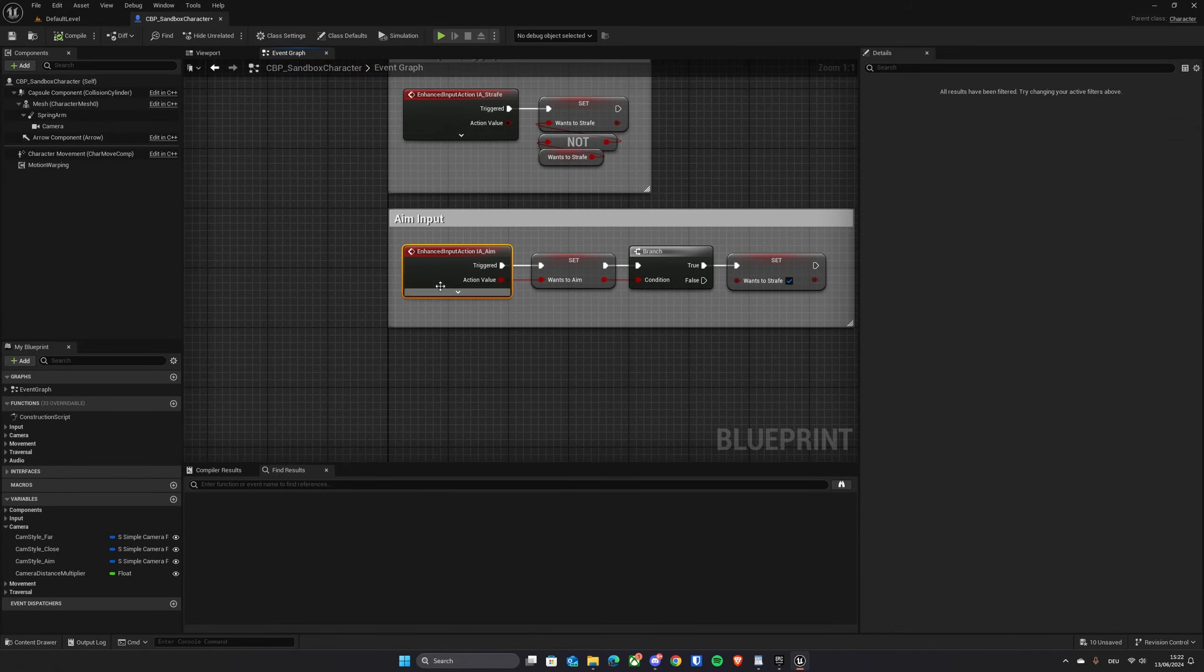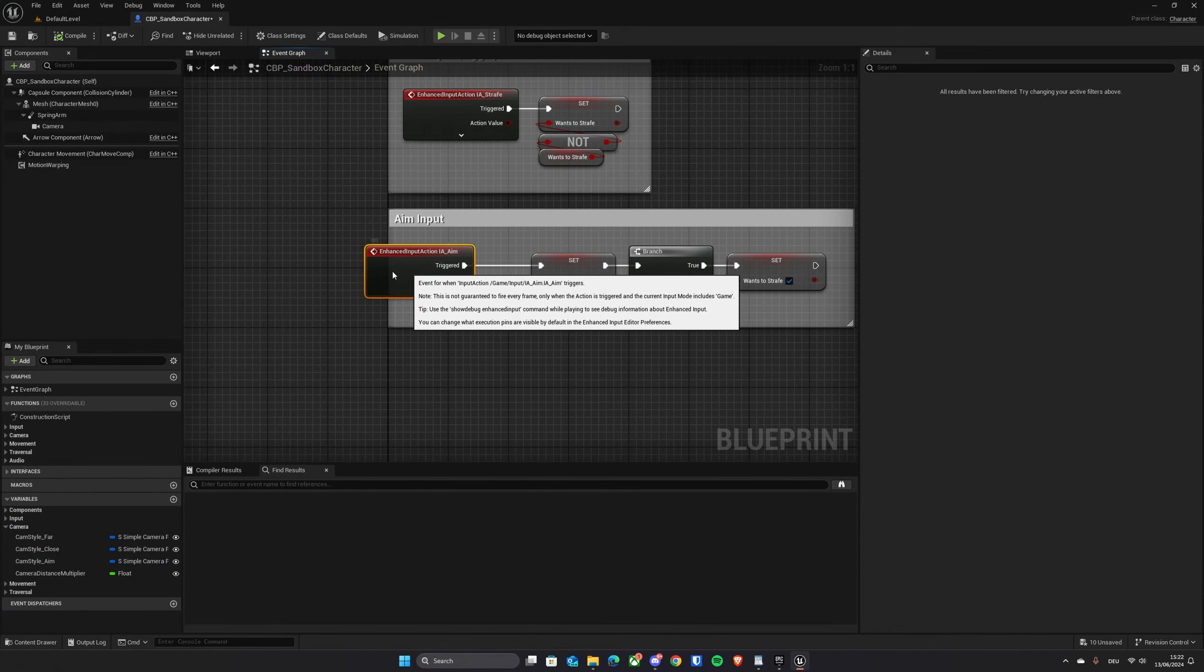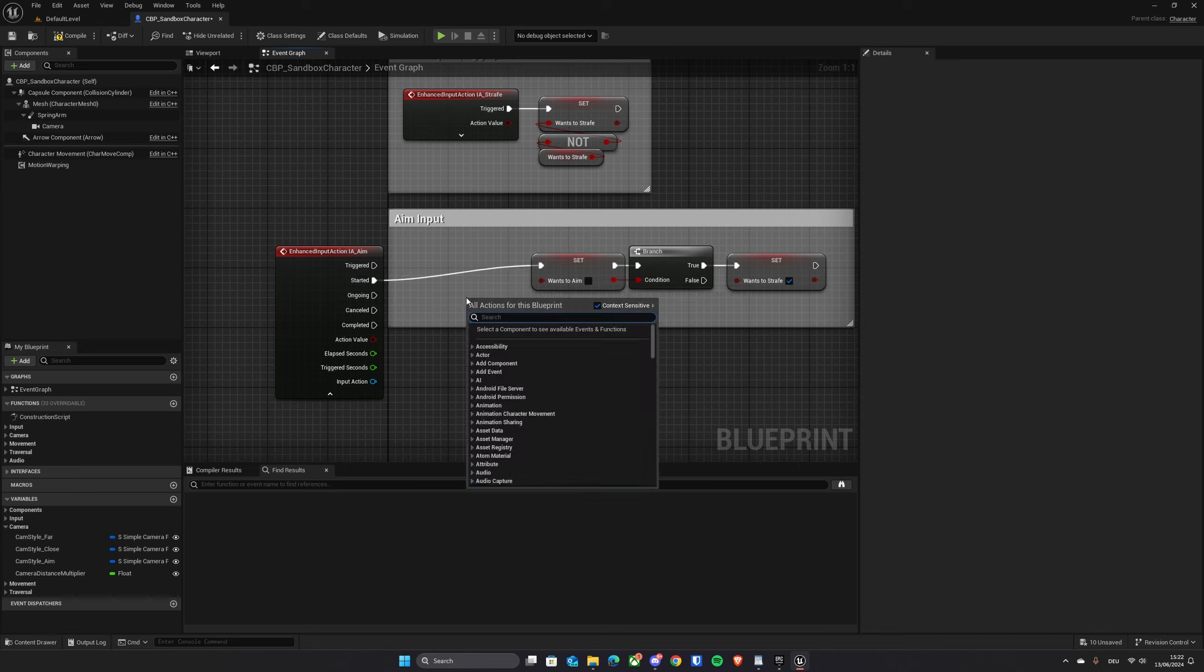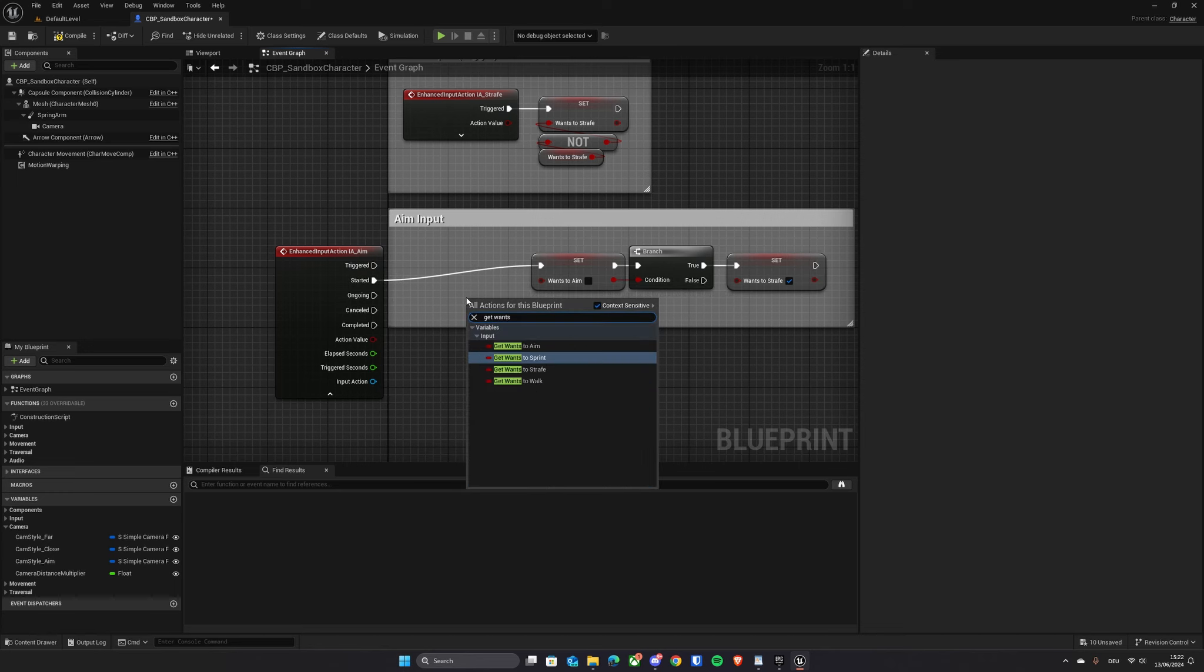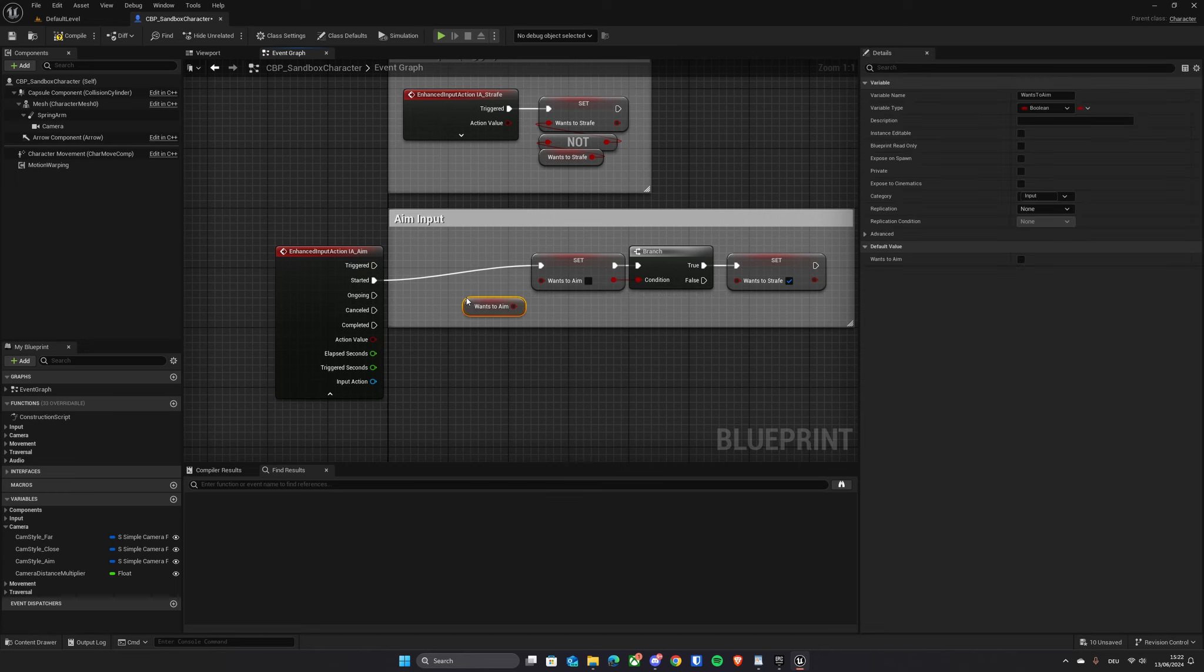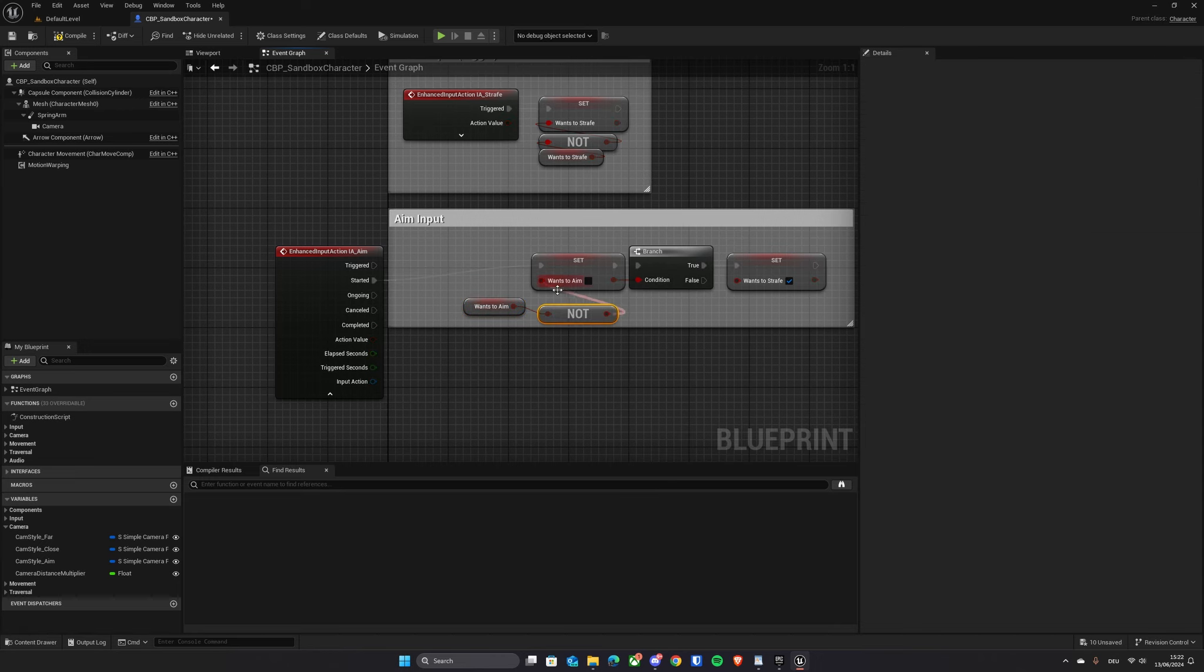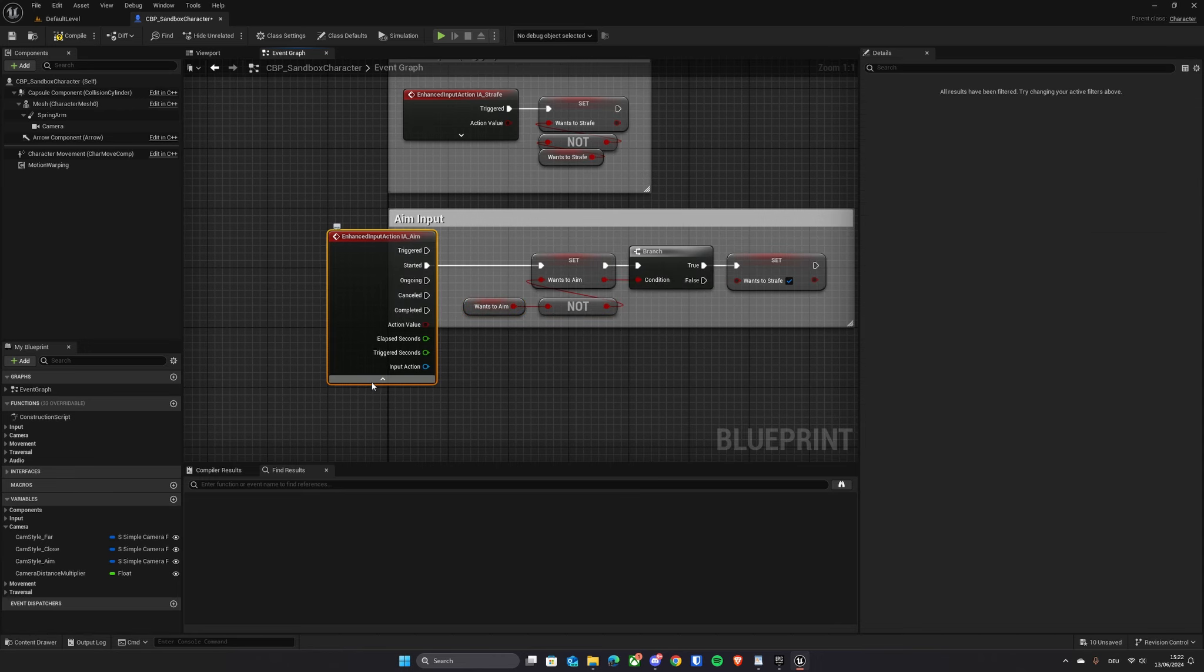Now in the event graph, find the aim input action. We will repurpose this into a toggle of our first-person view. Simply get a reference to the wants to aim variable, negate it and change the trigger to the started value. And with that, you're done!